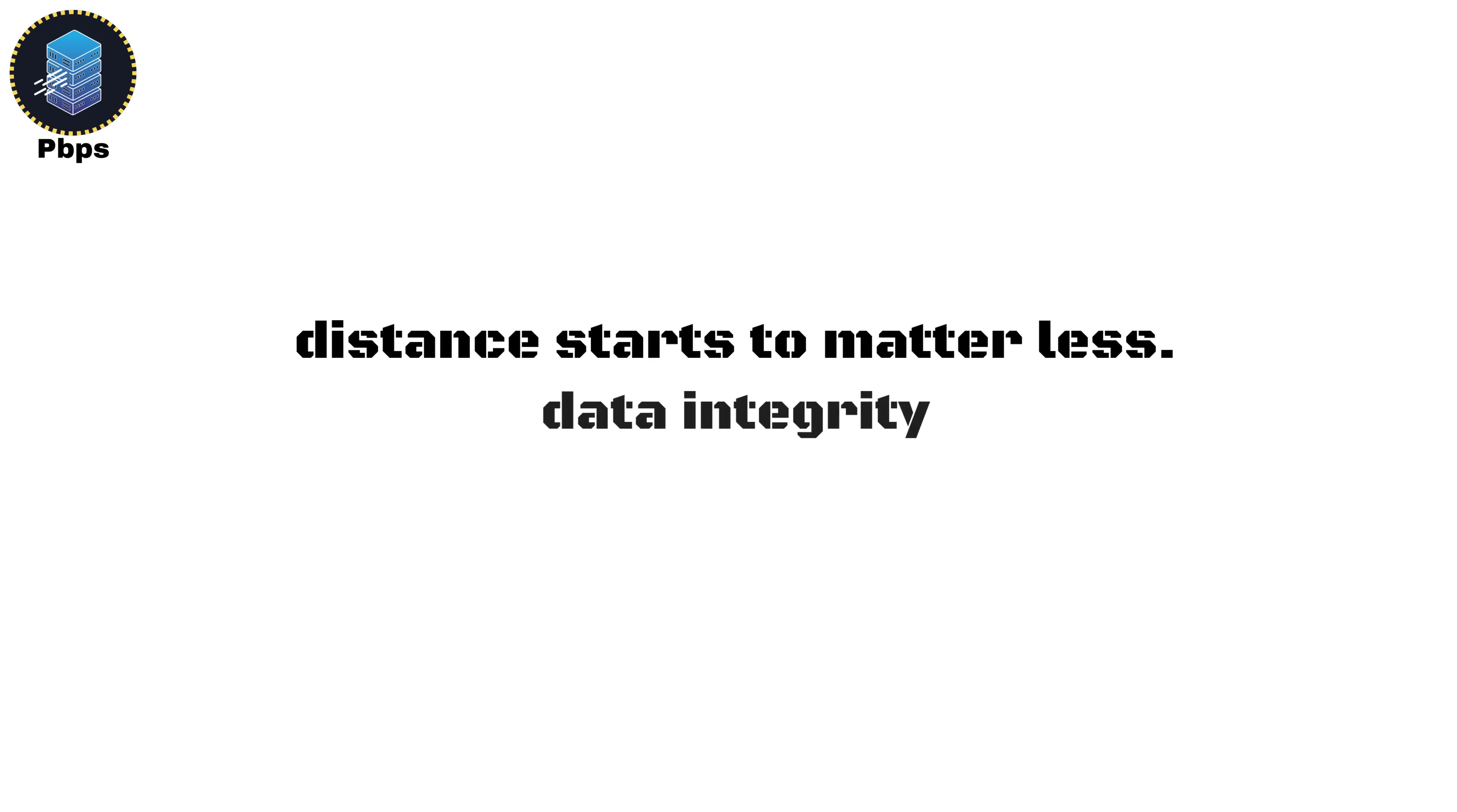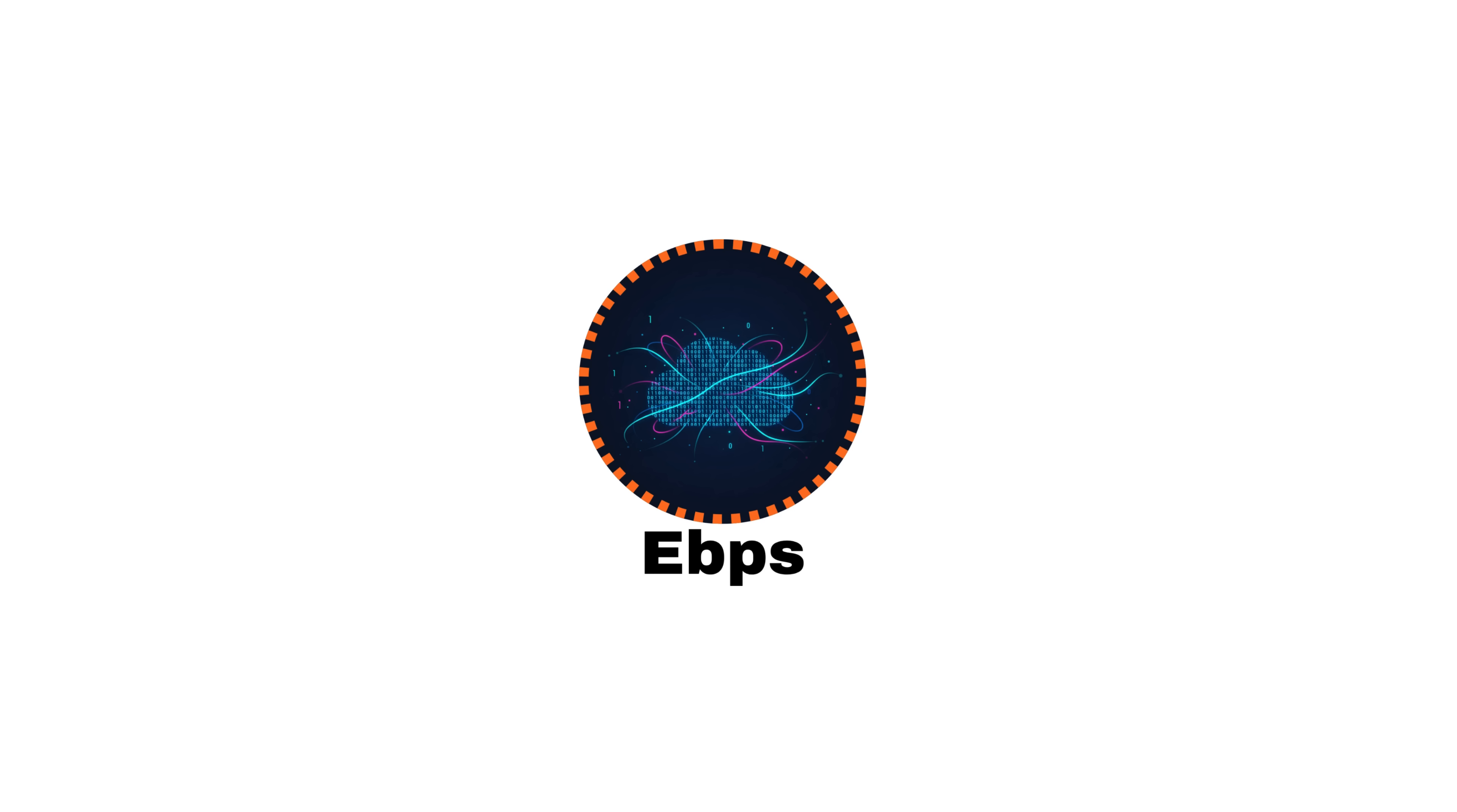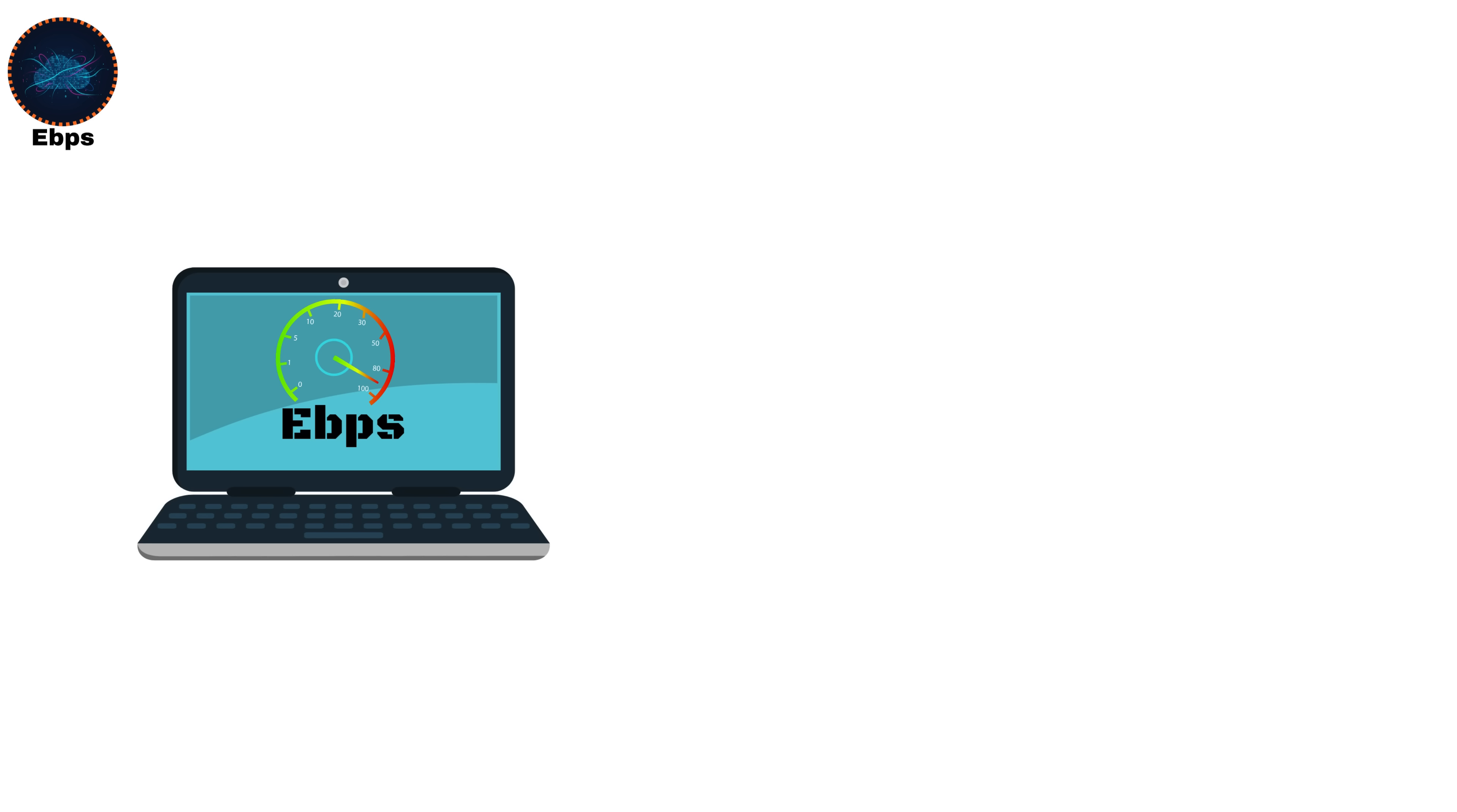At these speeds, distance starts to matter less. What matters is data integrity, how to keep that massive flow stable, error-free, and synchronized across the world.